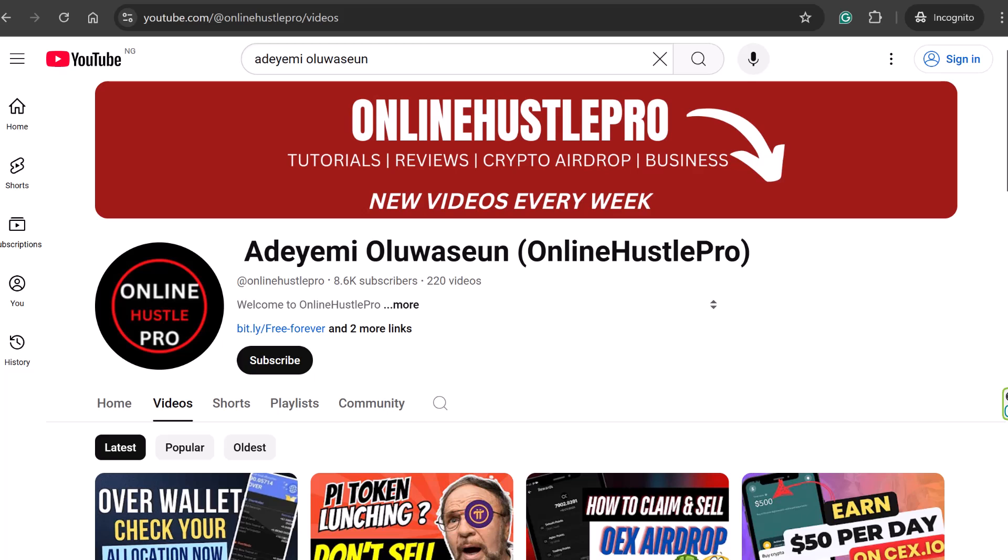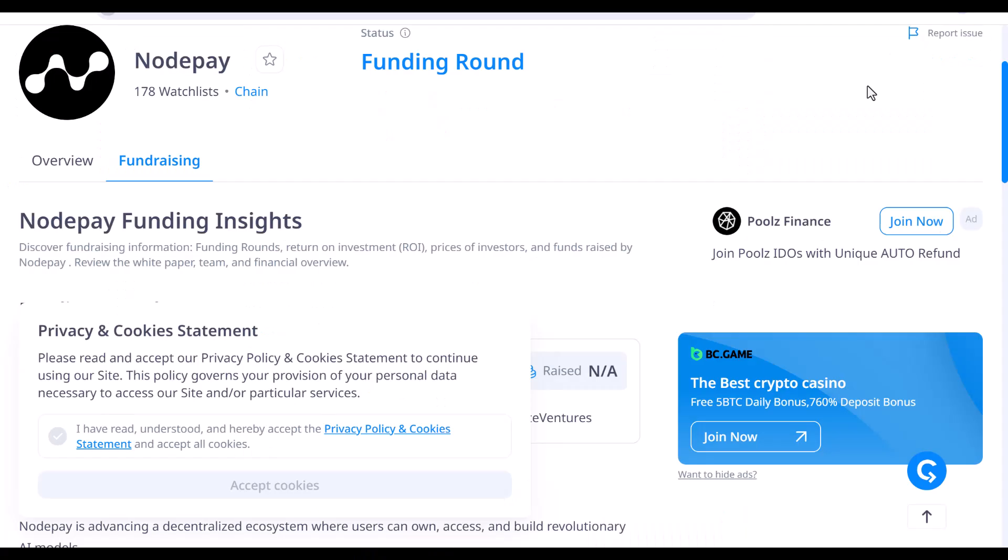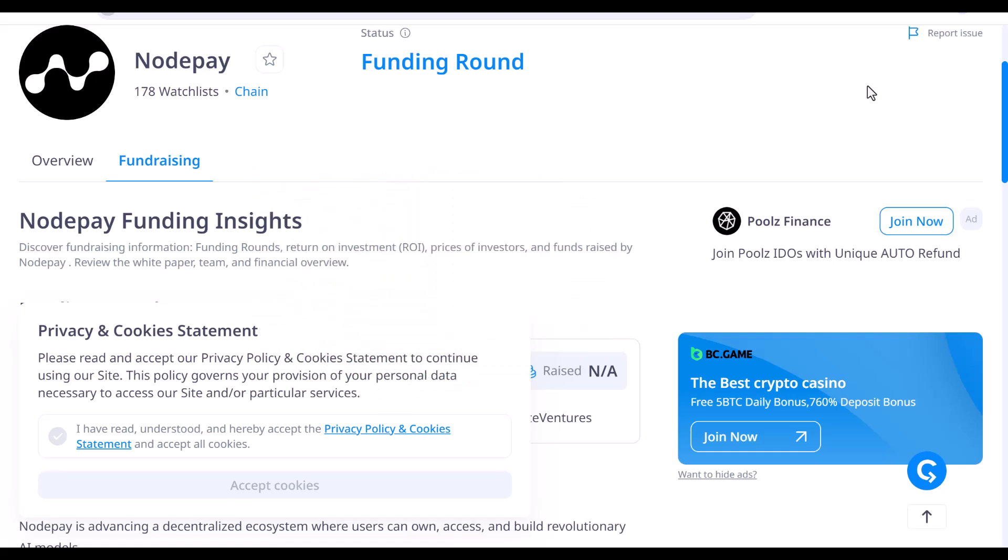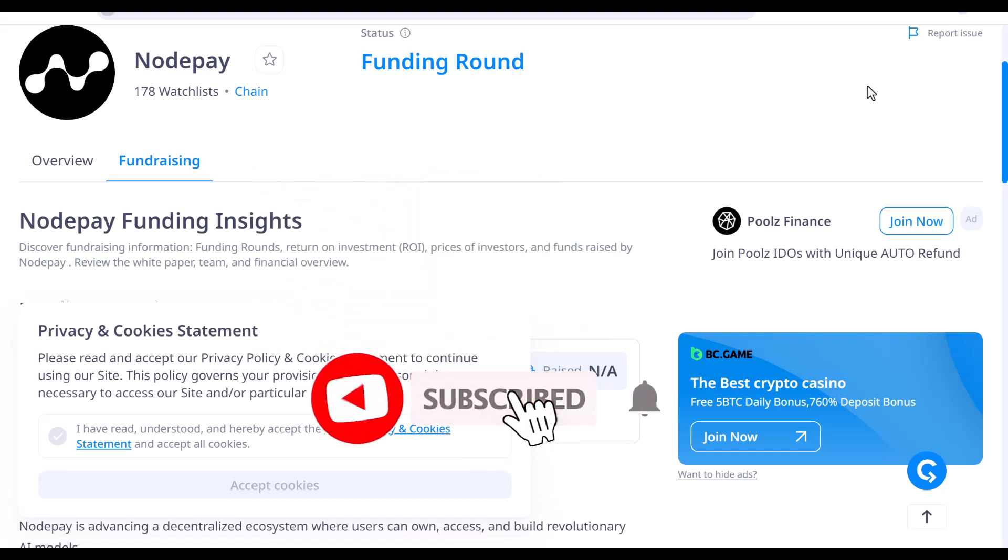Hey guys, your friend OnlineHustlePro here. If you're looking for ways to earn through crypto airdrops, you're in the right place. In today's video, we're diving into the Nodepay airdrop, an exciting low-key opportunity that could bring you serious gains. Remember to give this video a thumbs up if you find it helpful and subscribe to our channel for more updates on leveraging these airdrop gains.